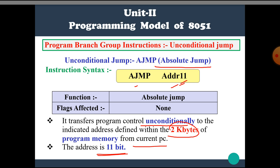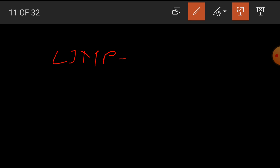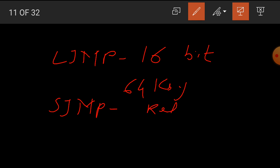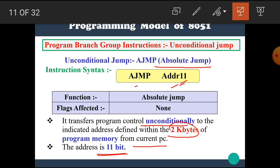To summarize the three types of jump: LJMP requires a 16-bit address and its range is within 64 KB. SJMP requires a relative address and its range is minus 128 to plus 127. AJMP requires an 11-bit address and its range is 2 KB. I hope you all understand the basic difference between these three types of jump.